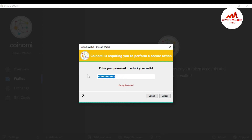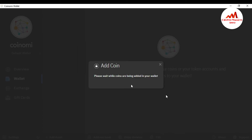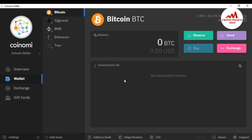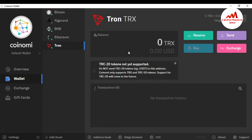Sorry, my password entry was wrong — let me enter it again and unlock. The coins are now being added to the wallet interface. You can see on the left side that five coins have been added successfully: Bitcoin, Algo, BNB, Ethereum, and Tron. The Bitcoin interface shows a balance of zero and no transactions available. If I click on Tron, you can also see its interface shows no transactions and no balance.